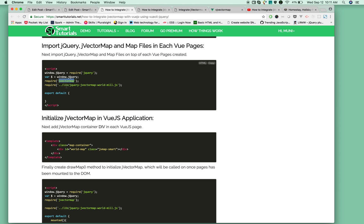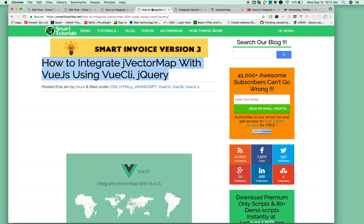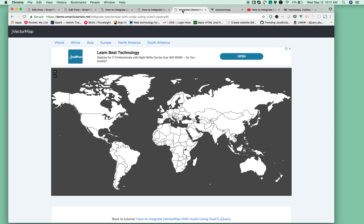It also requires a MapJS file that contains SVG path information and latitude and longitude information. Using this, jVectorMap will draw the world map or whatever map you need.